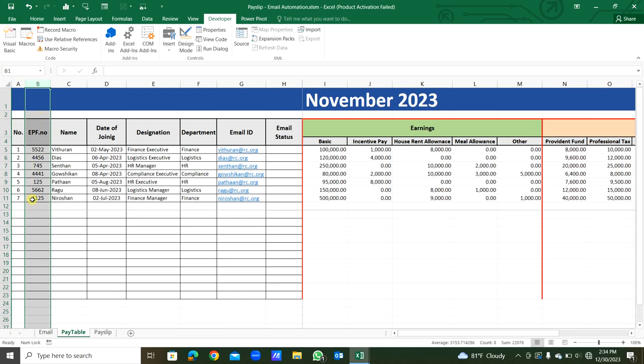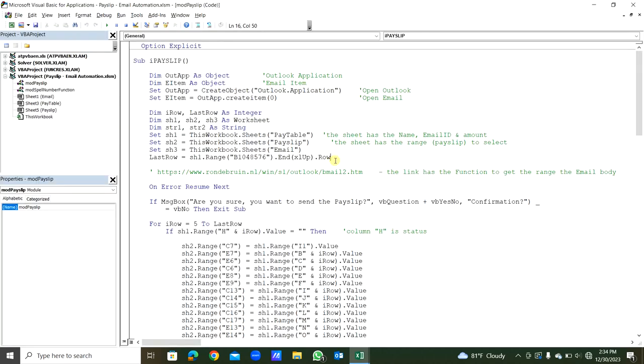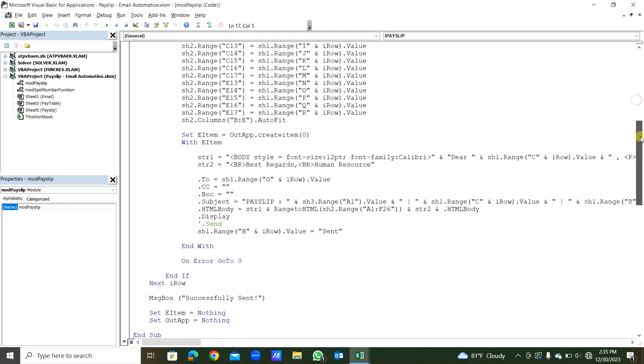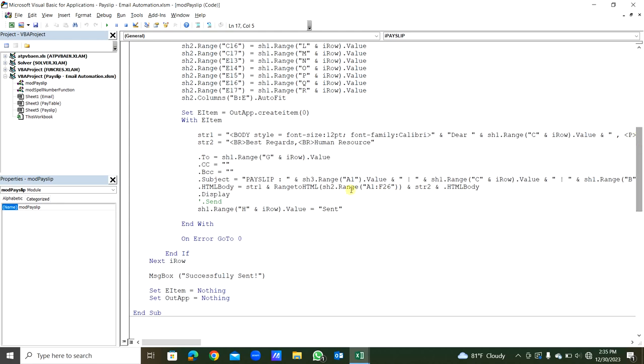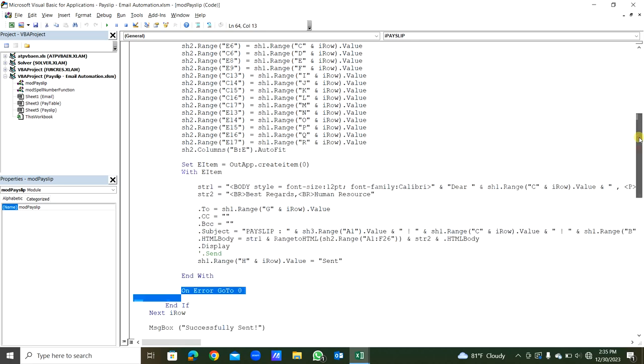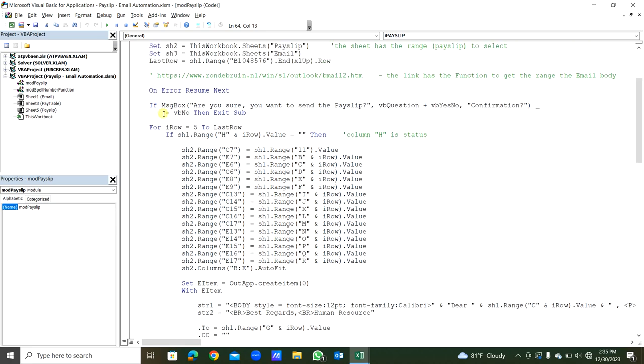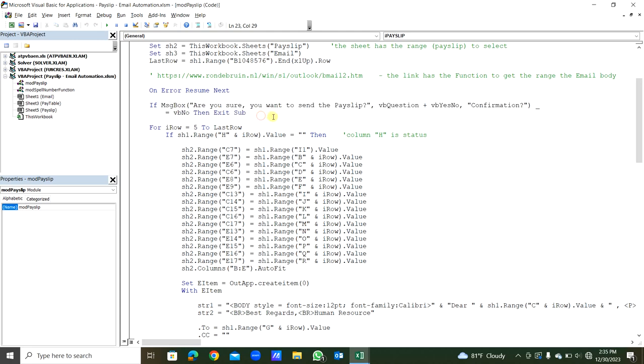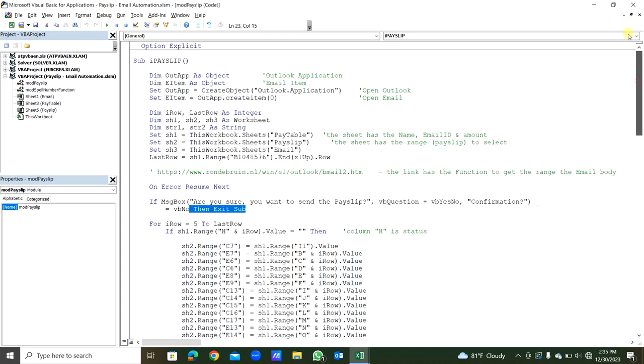So On Error Resume Next, you can see On Error GoTo 0 is here. So when there is an error, it will end. There's a message box: do you want to send the payslips? If we click no, that sub procedure will exit. The payslip sub procedure will be exited. If we click yes only, all emails will be generated.